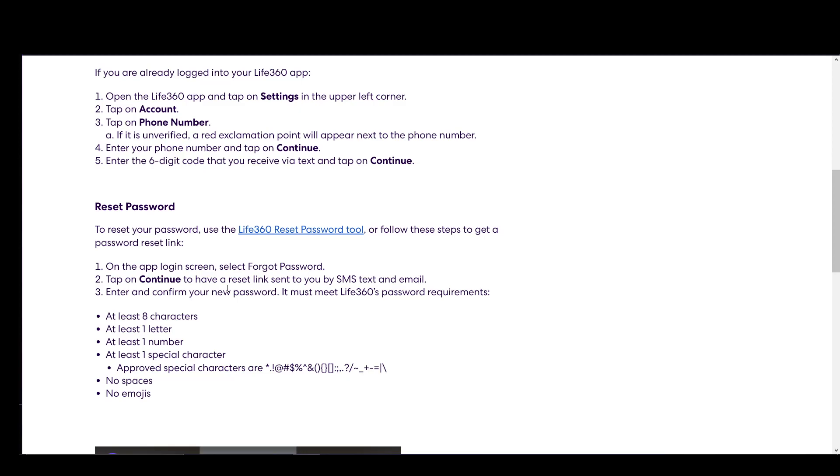As you can see, you'll get the reset link by either SMS and email or both if you have both number and email verified. Then you can enter and confirm your new password, which needs to be at least eight characters, one letter, one number, one special character, no spaces and no emojis.